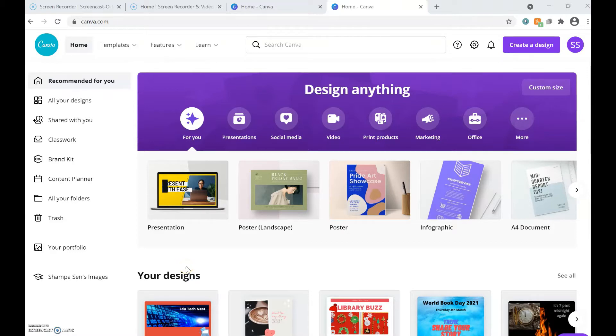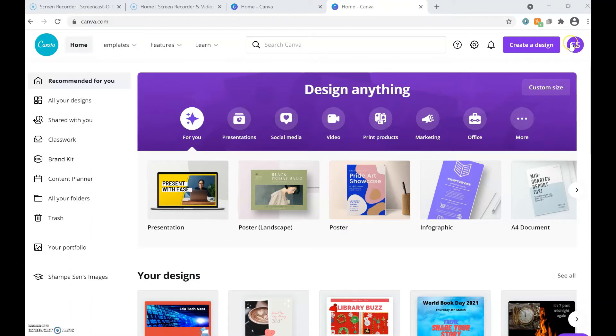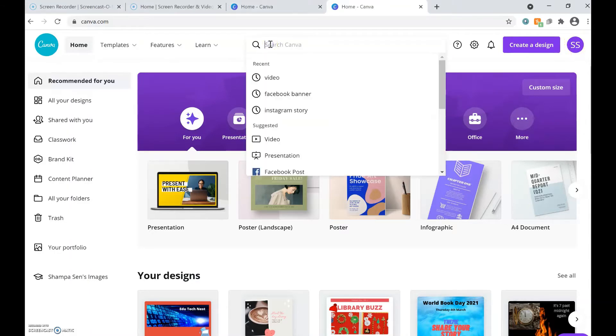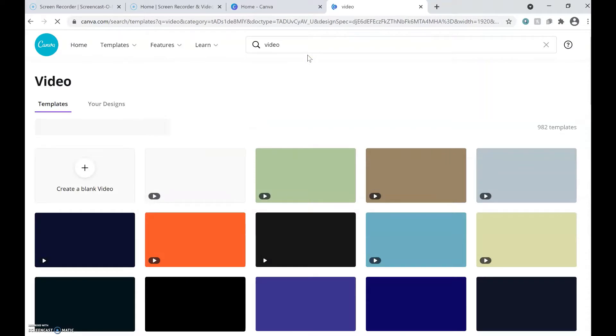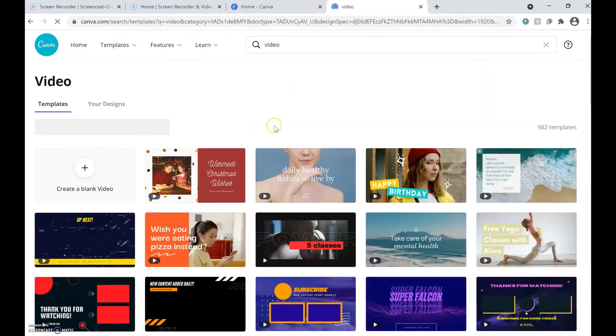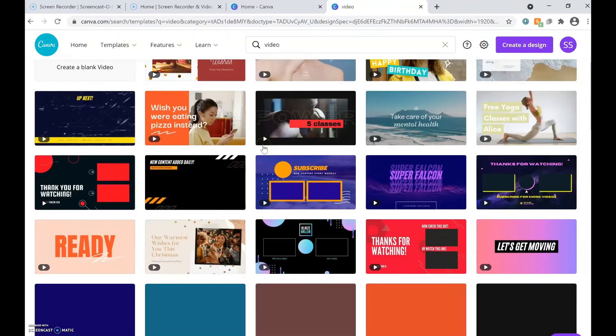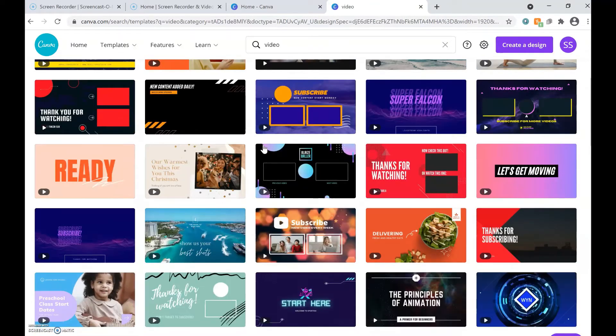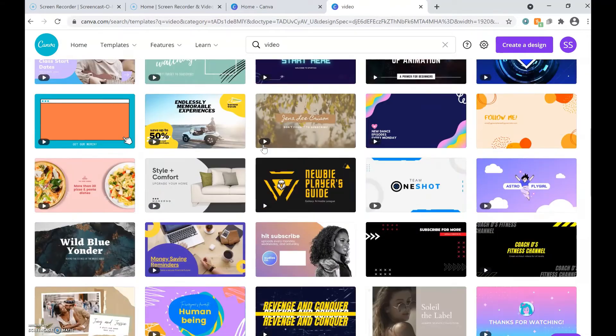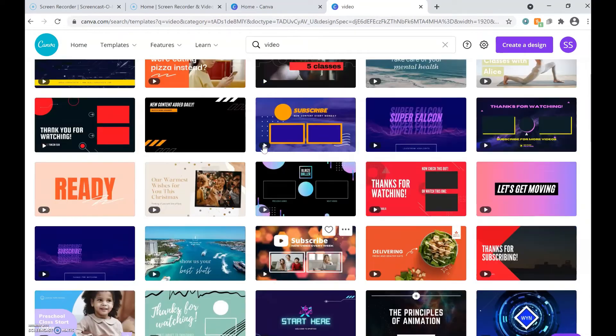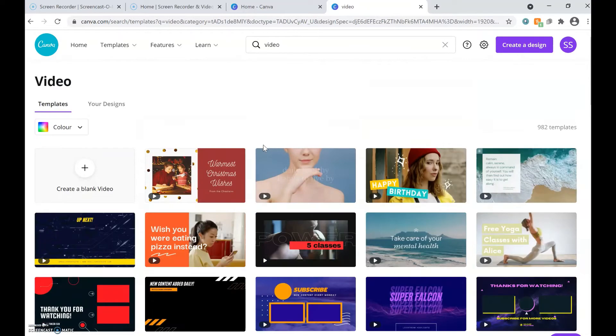Now I will come to Canva website. Here you can see I have logged in before. In order to make the book trailer, I will search video in the search box. Now you can see lots of templates are available to make the videos, but this time I am going to choose a blank video to make my book trailer.